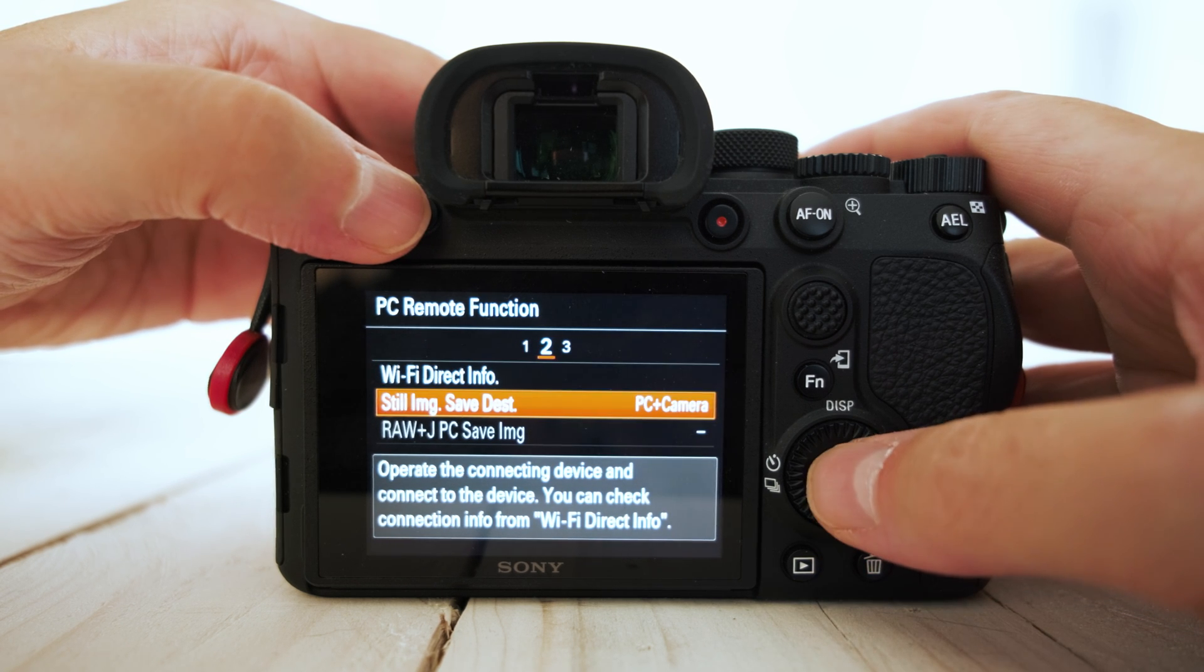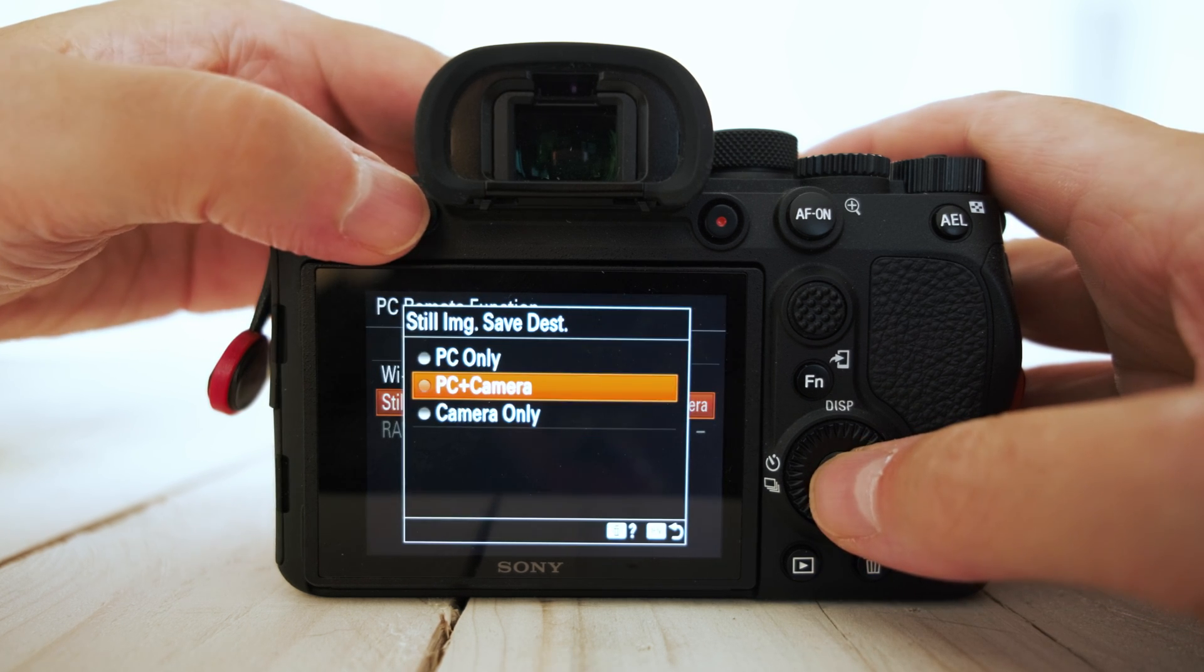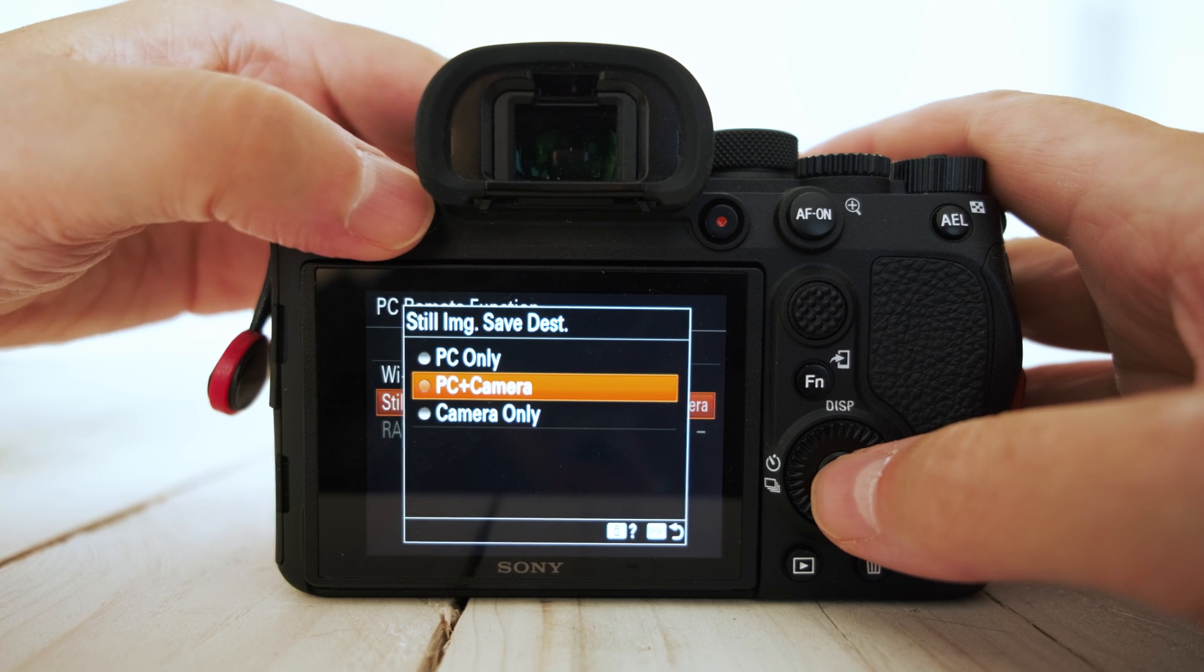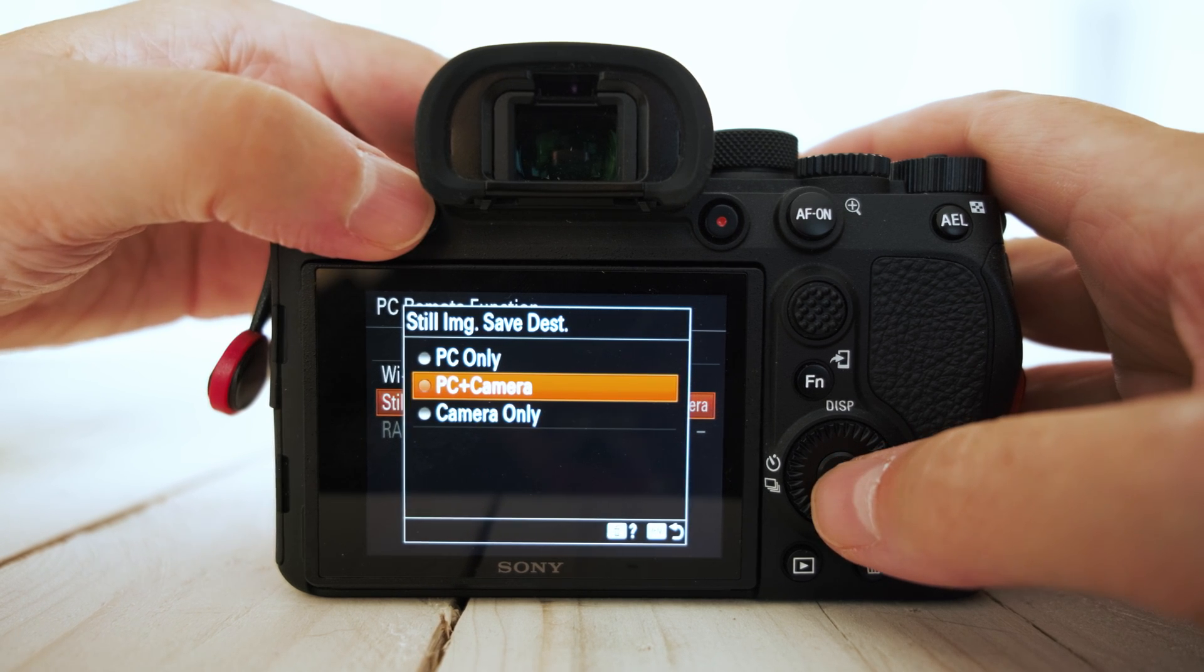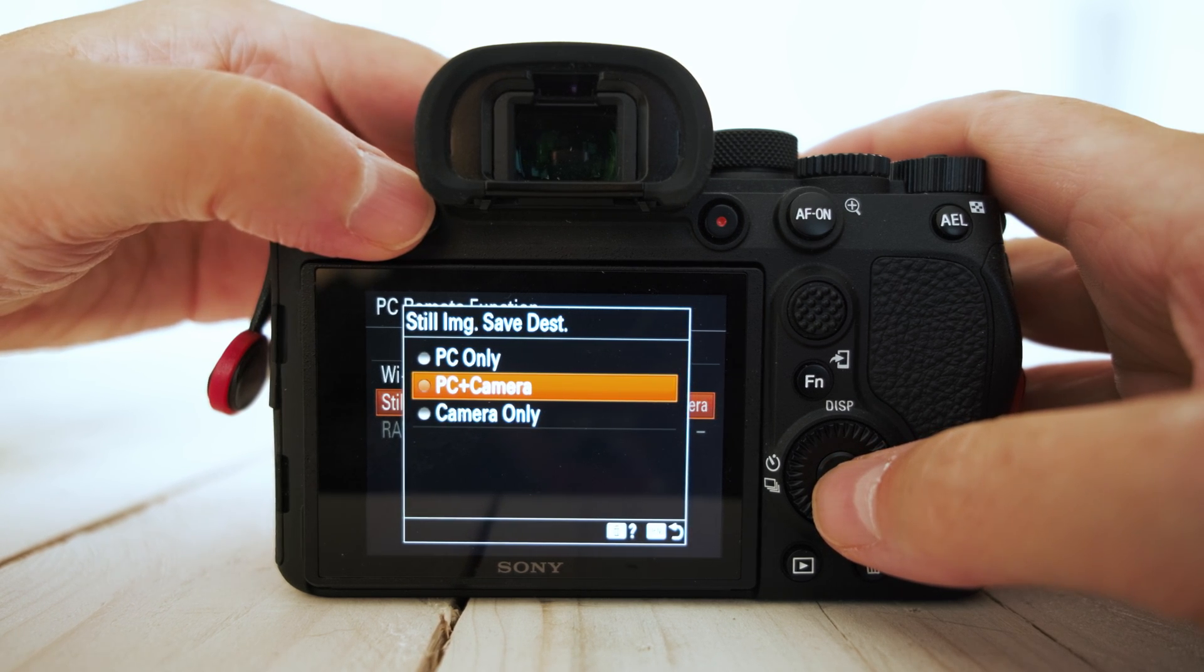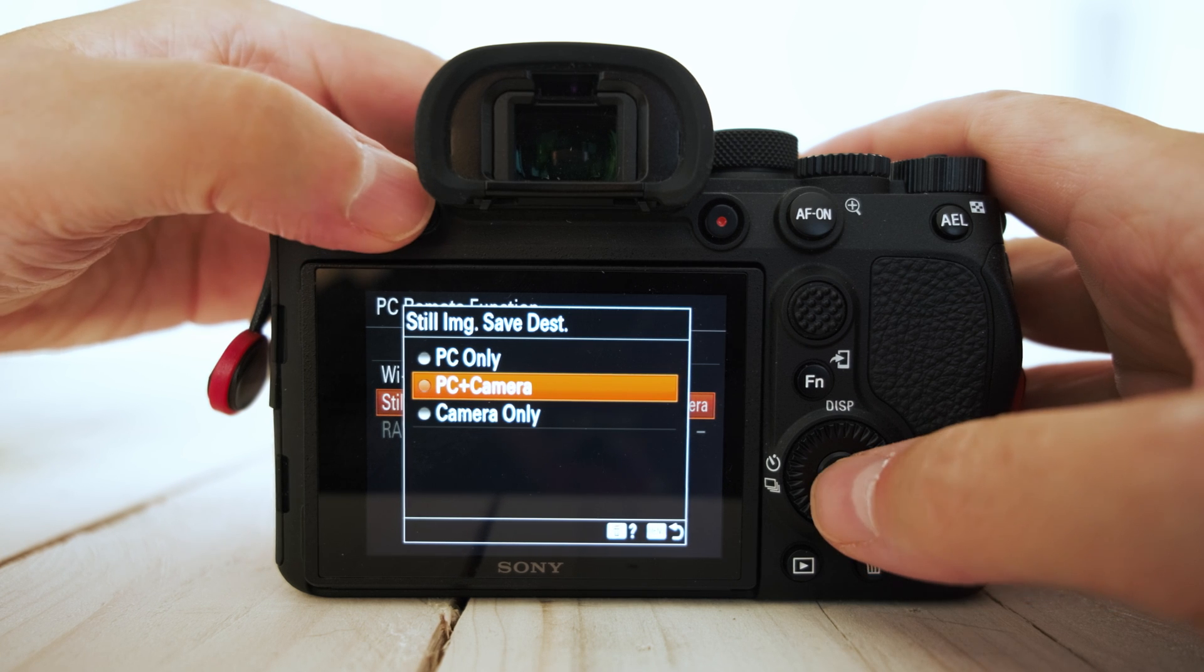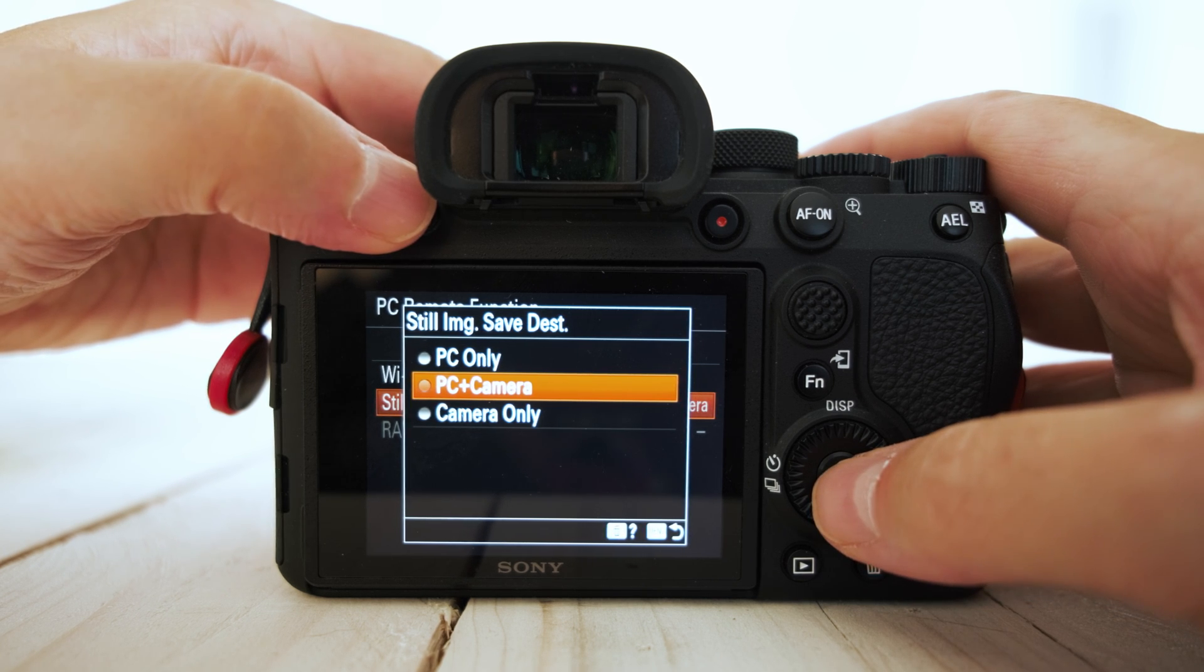Go back. Then you want the camera to send a low res JPEG to the computer and then save the RAWs to the cards on the camera. So select PC and camera.